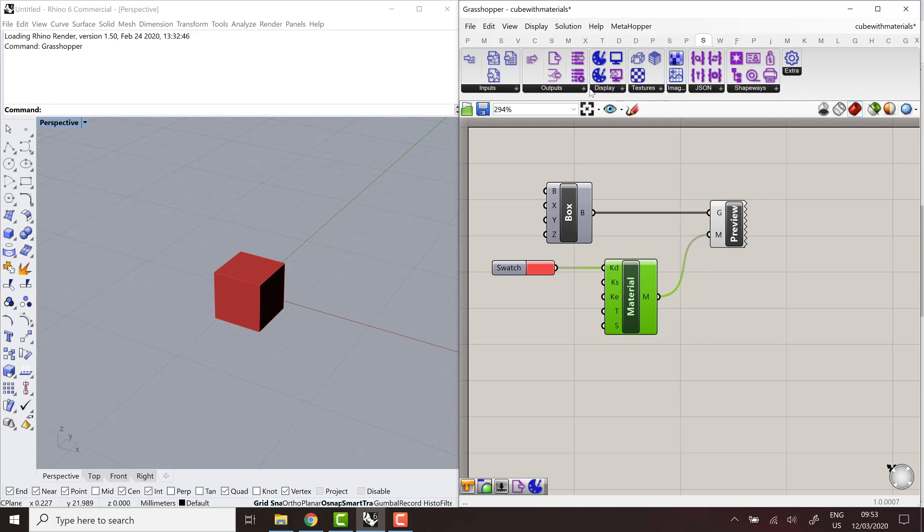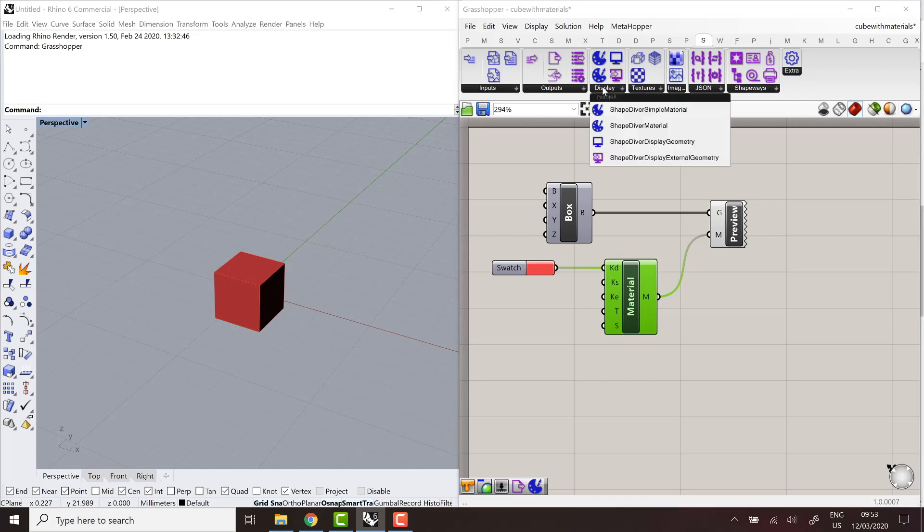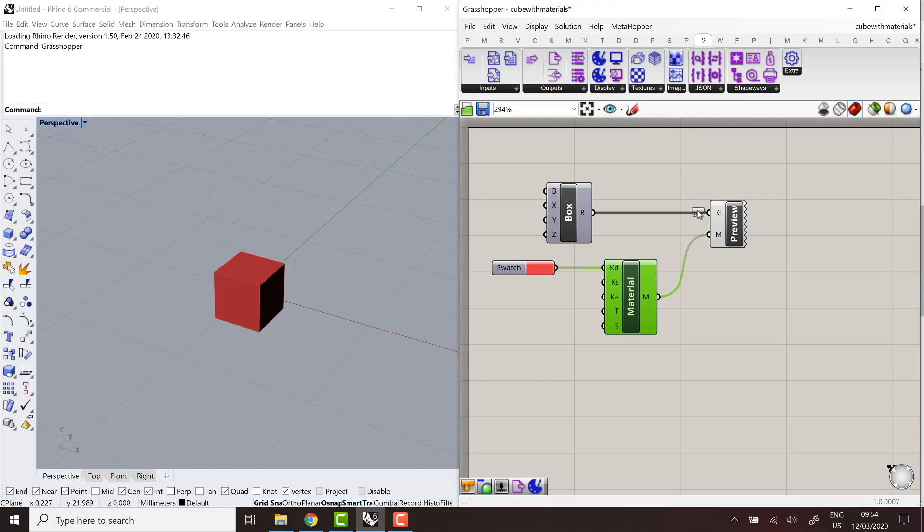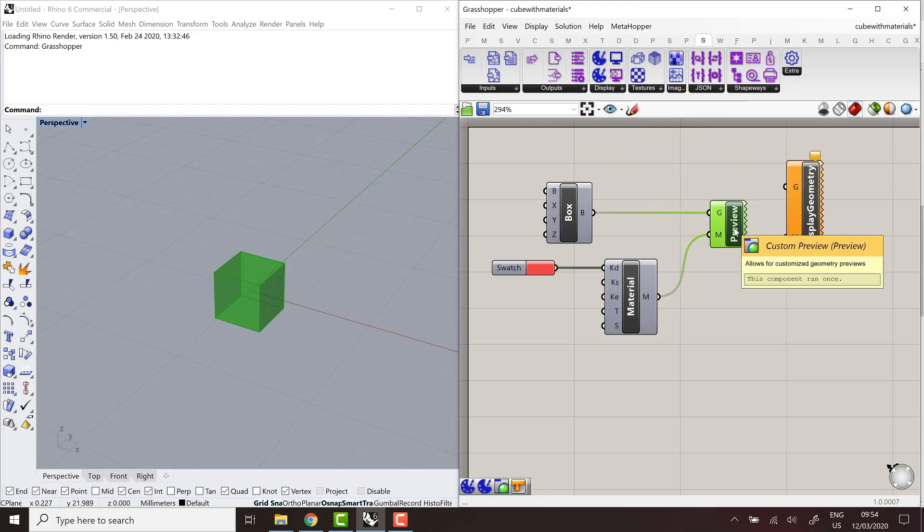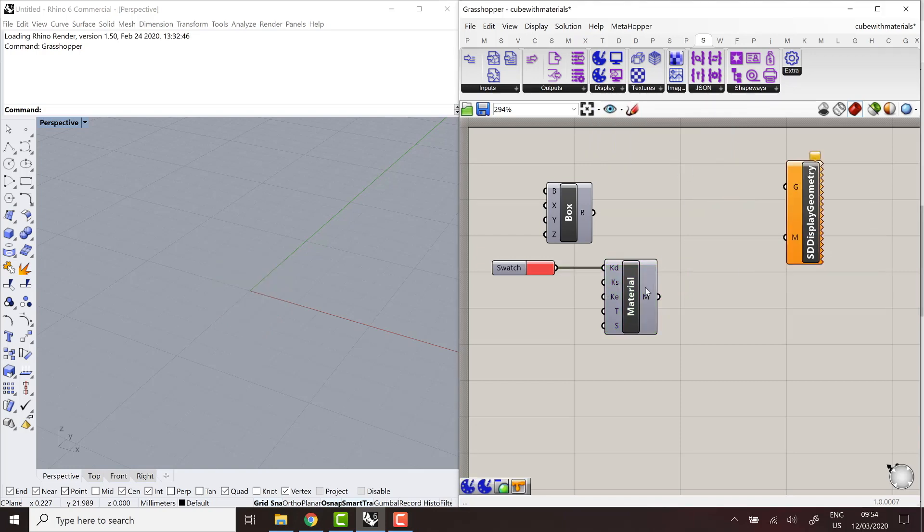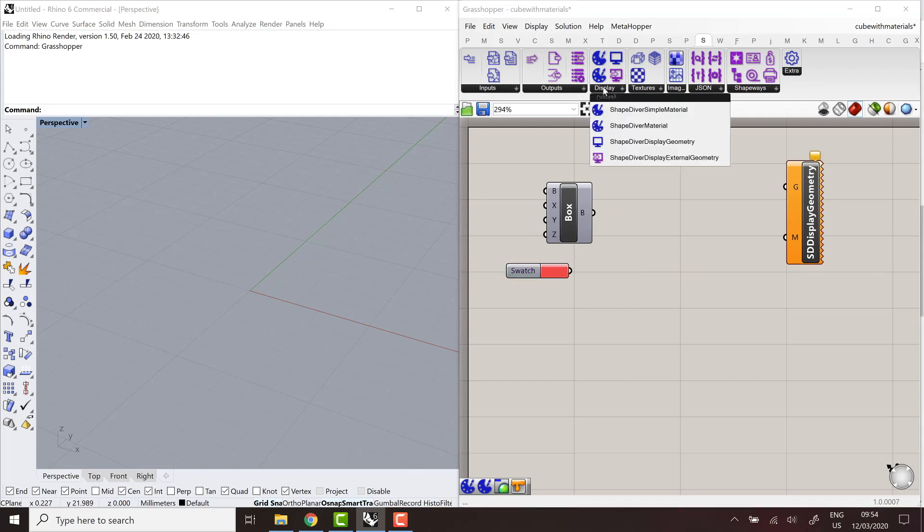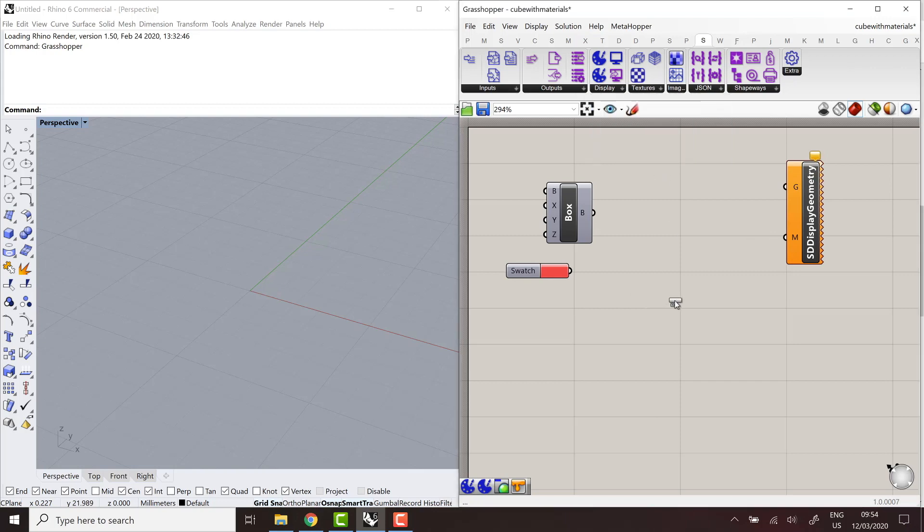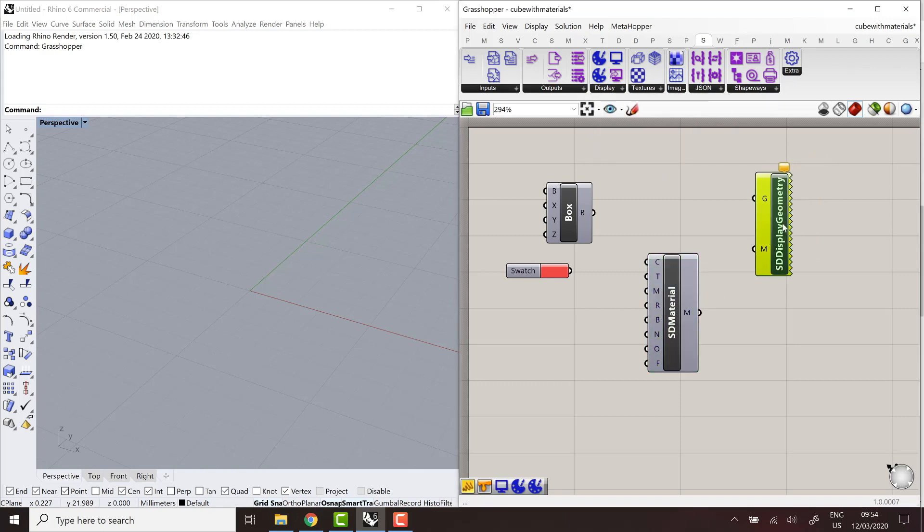So essentially, the display group contains components which work in a similar way than create material and custom preview. So the equivalent of custom preview is the ShapeDiver display geometry component. So I can use it instead here. I'll also remove this one. And the material is created using the ShapeDiver material component. Pretty self-explanatory.